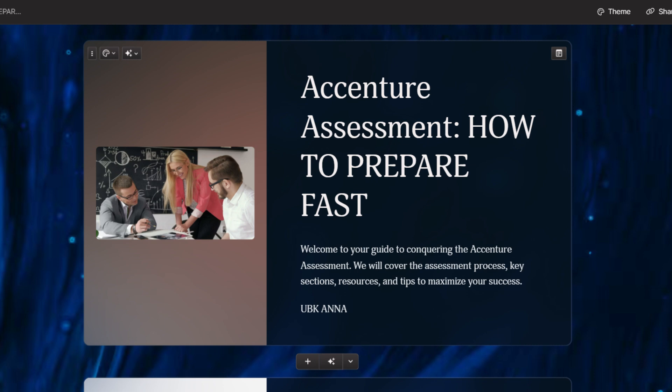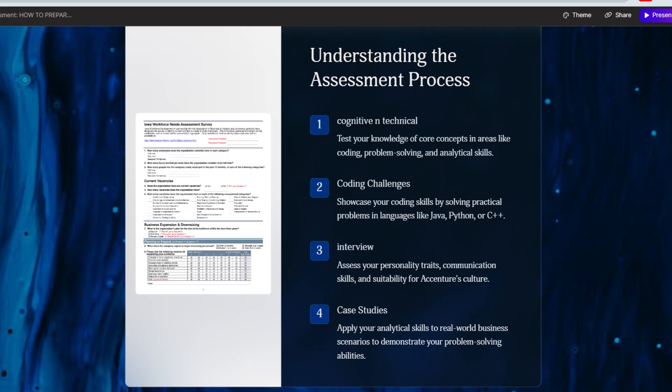In the Accenture accelerator assessment, there are mainly two sections: one is the cognitive section and the second is the technical section. Inside the cognitive section there are two more sections — verbal ability and reasoning. Inside the reasoning section there are two more: critical reasoning and abstract reasoning. Inside the technical section you will have C2 code, MS Office, cloud, and network security.